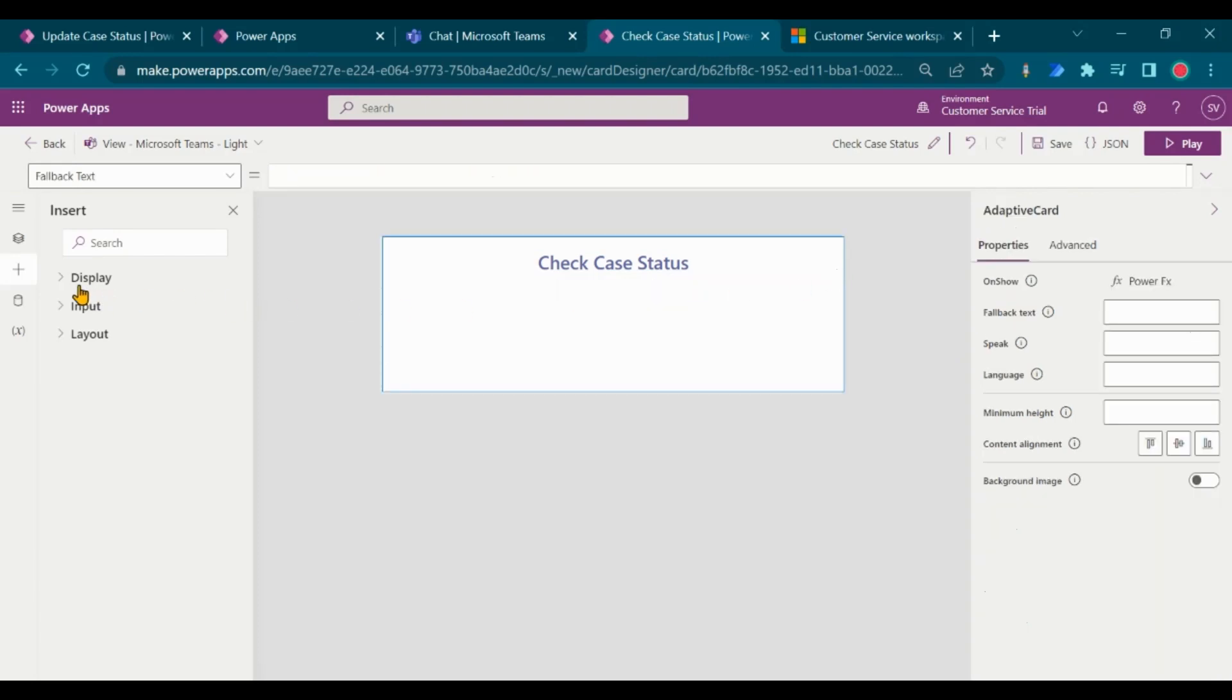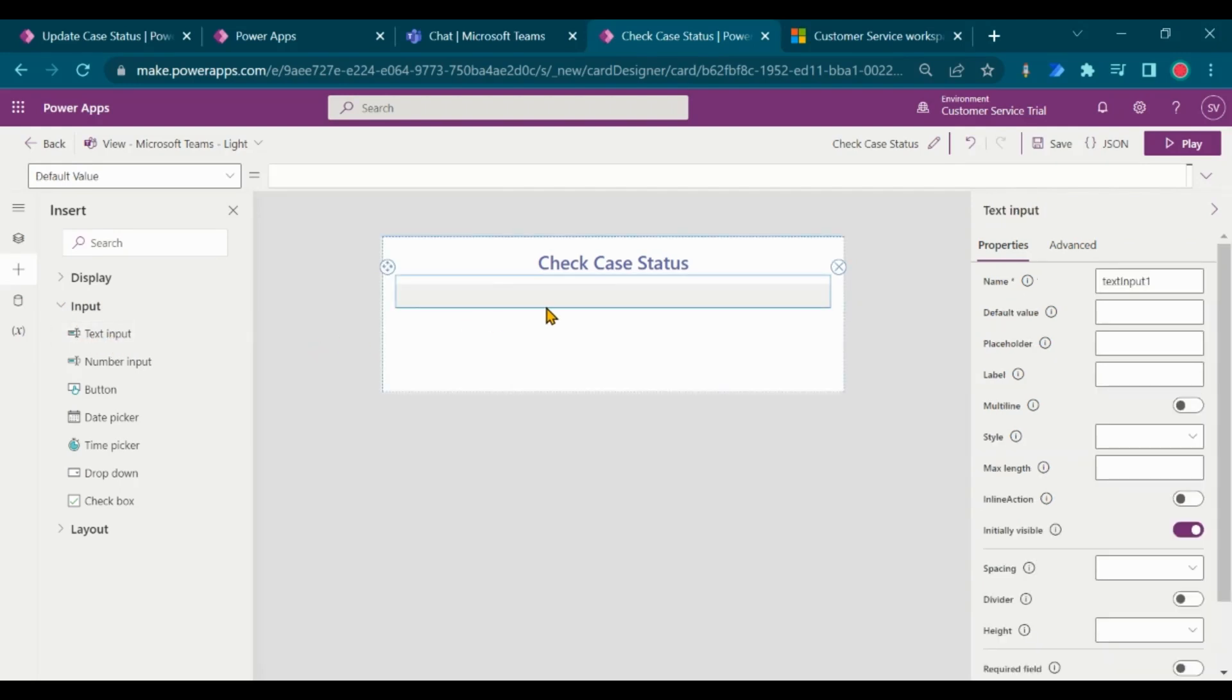Add text input control to the screen, which allows users to enter the case number. Enter the label for the input control.